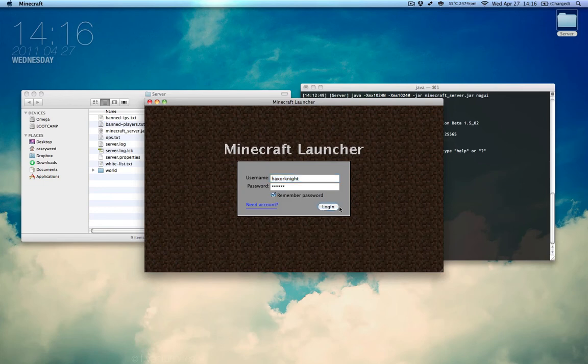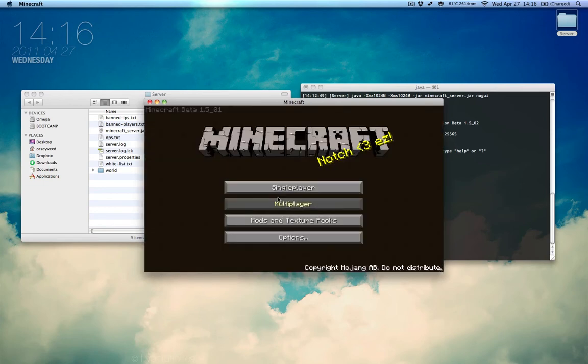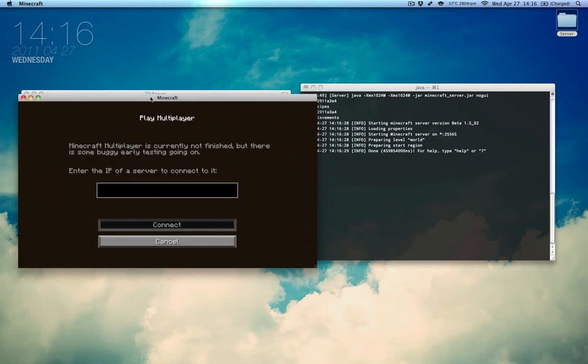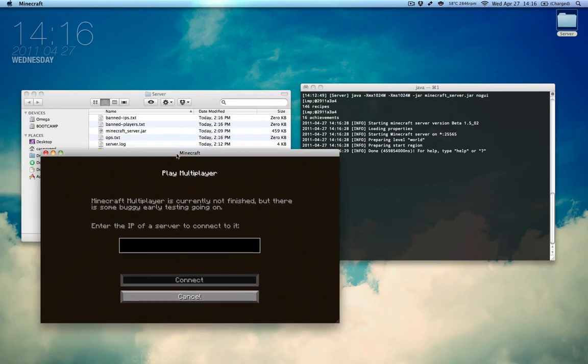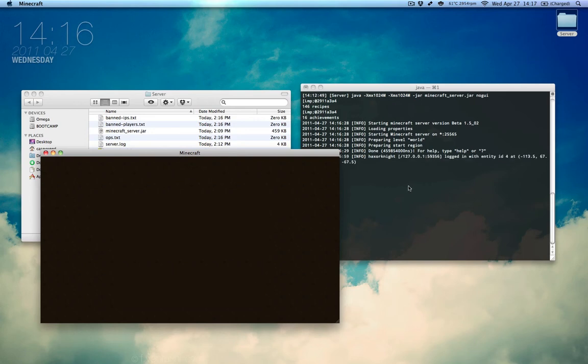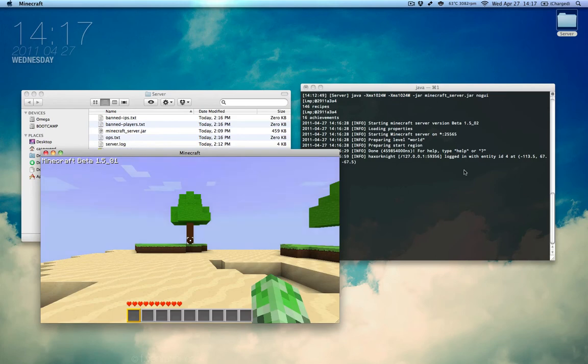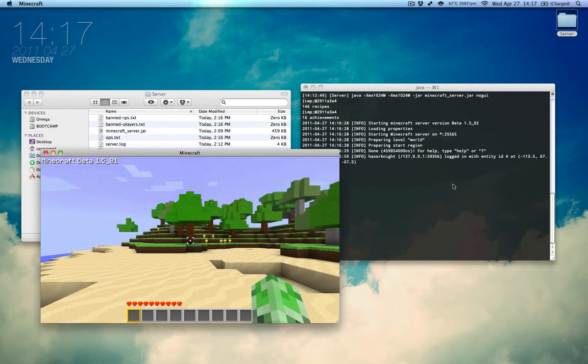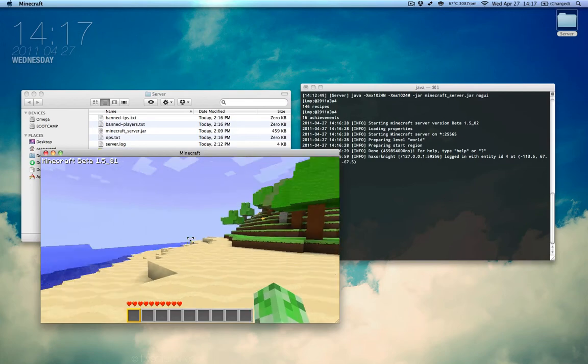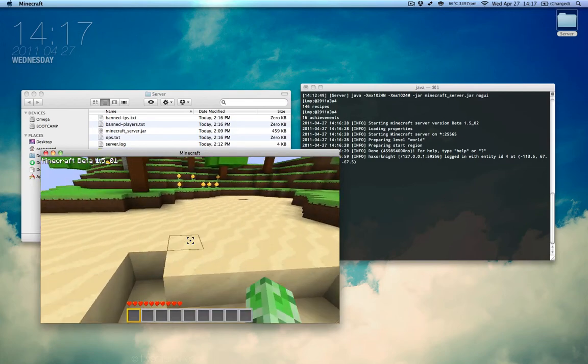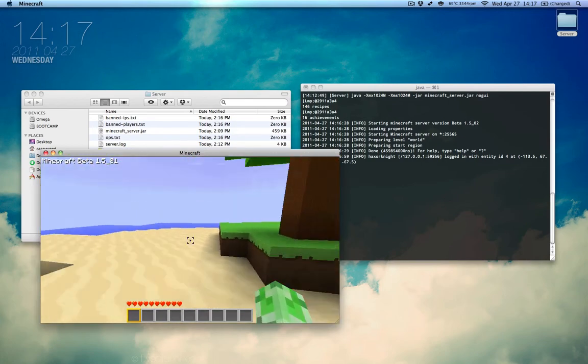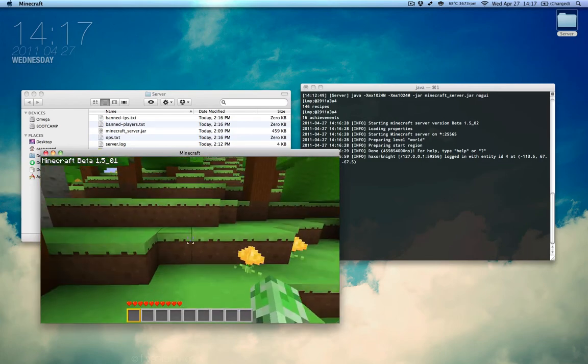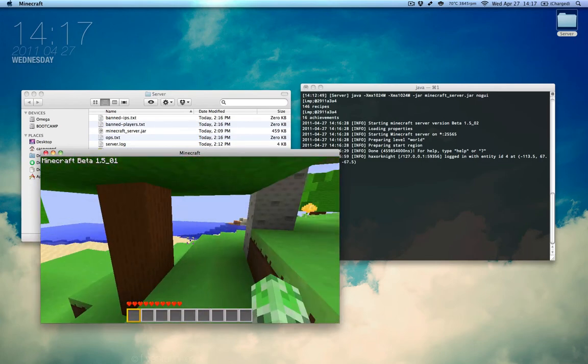I'm going to log in and multiplayer. Now, we can actually log into the server using the local host address for the computer which is 127.0.0.1 and it says we've logged in on the right. You can see the server has identified me with an entity and we can see that I've spawned on a beach and funny enough, I've done this three times and it's always been on a beach. Weird.